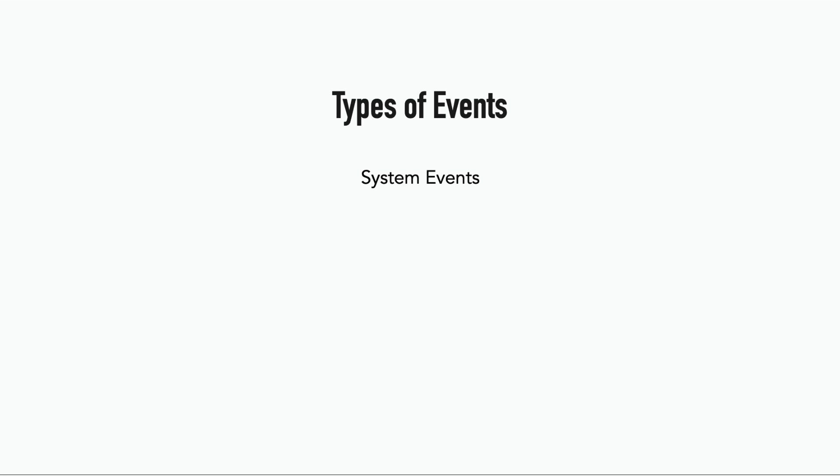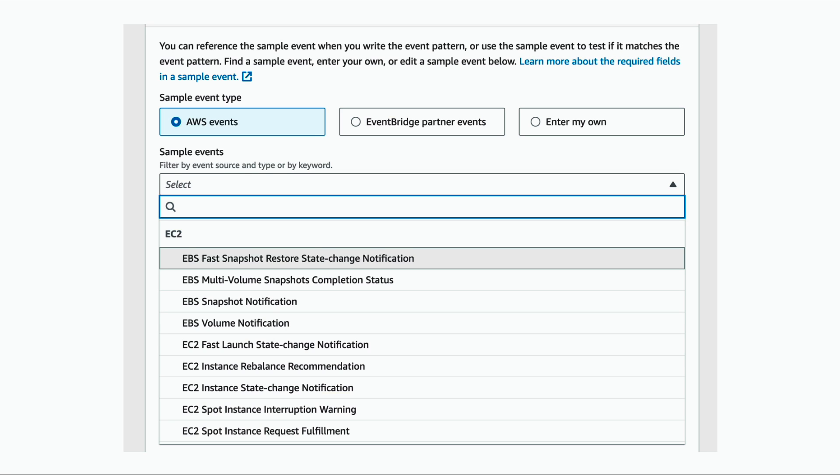There are the system events, which are typically related to changes to the infrastructure or execution environment of your system, such as the copious amount of events that AWS sends to the default event bridge bus whenever an EC2 instance is started, stopped, or terminated.